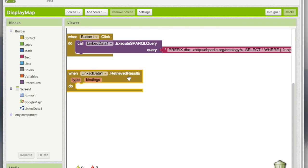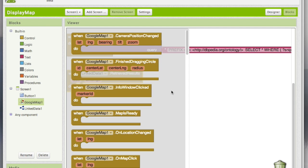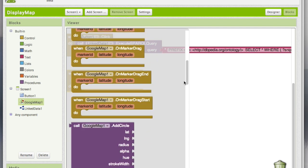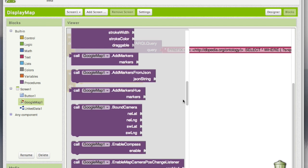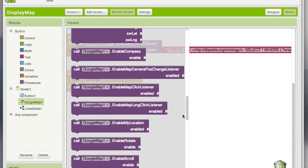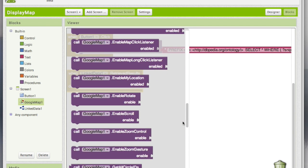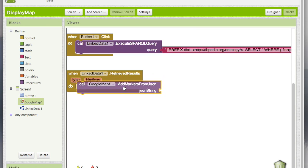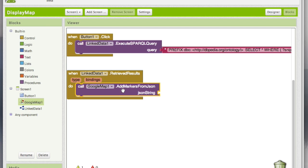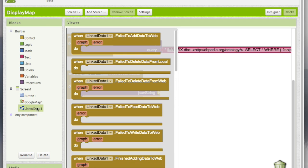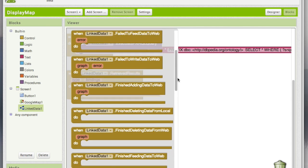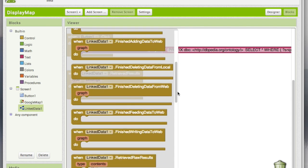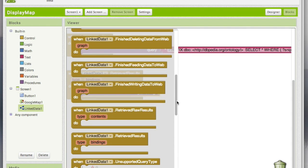Now in the blocks editor, in the retrieve results, I'm going to add a method called add markers from JSON. Notice that it requires a JSON string, so this has to come from the link data component.